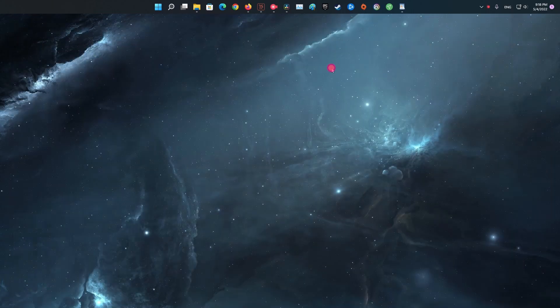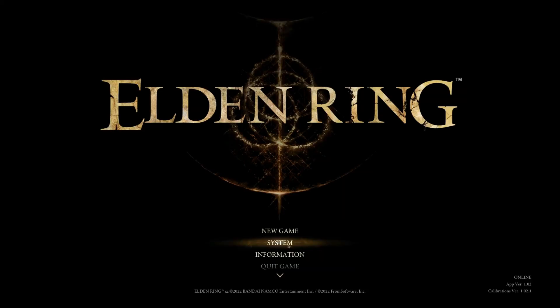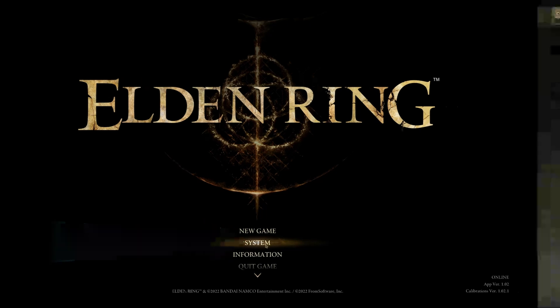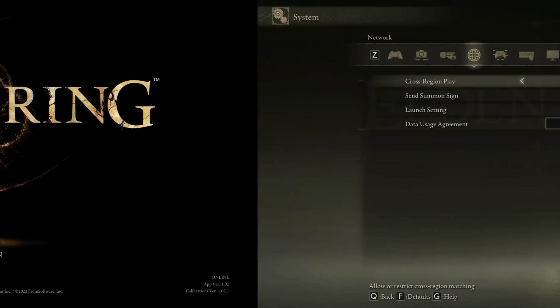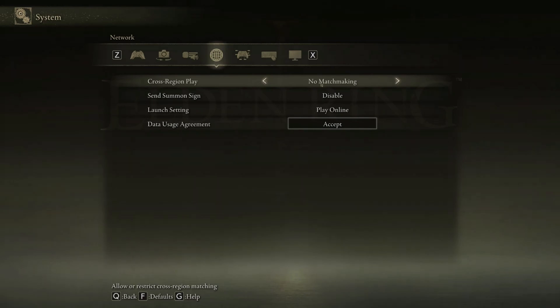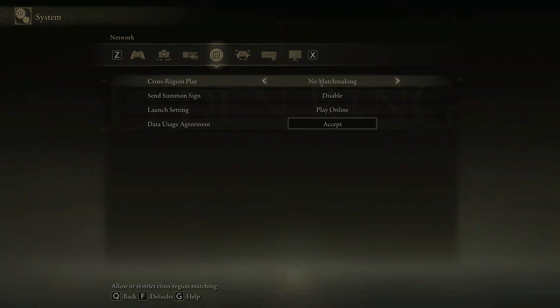As you can see, if Elden Ring failed to acquire parental control information, you can easily change the DNS servers and you'll get rid of this annoying issue. If these steps didn't work, then you can try another method. Go to your system from the main menu and go to the network tab. There will be an option of data usage agreement. Click on it and accept the terms and policies.